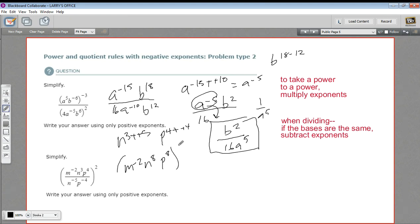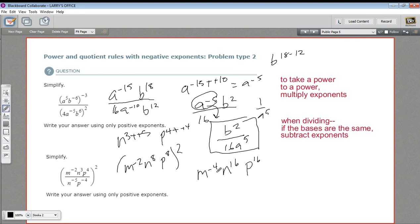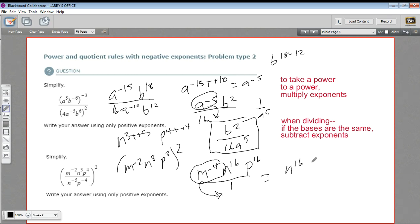And then all of this has to get squared. M to the negative second to the second — multiply those, you get M to the negative fourth. N to the eighth to the second — multiply, you get N to the sixteenth. And same with P to the sixteenth power. Now we just have this negative exponent to deal with. You can think of this as a fraction and move it down, giving it a positive exponent. So what you'd be left with on top is N to the sixteenth and P to the sixteenth, and on the bottom, M to the fourth.